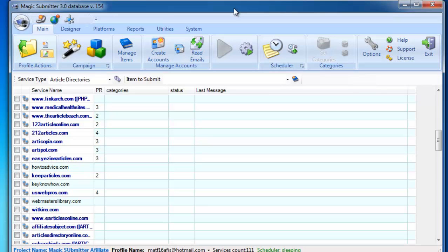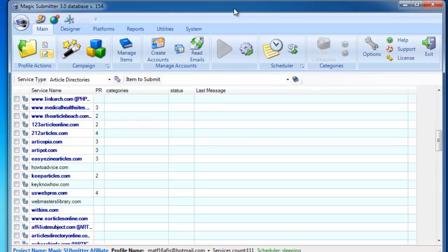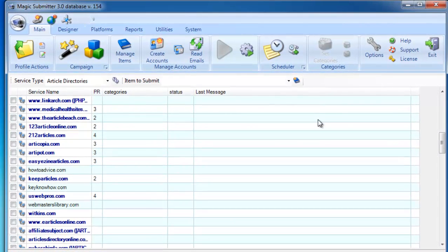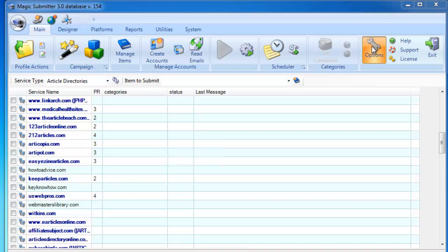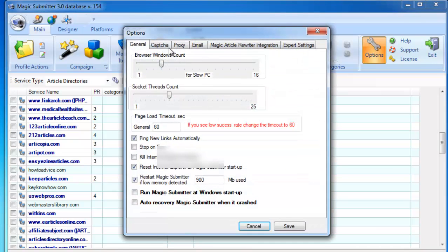The next step that you need to do is to check your CAPTCHA balance. Click on Options, then CAPTCHA tab.